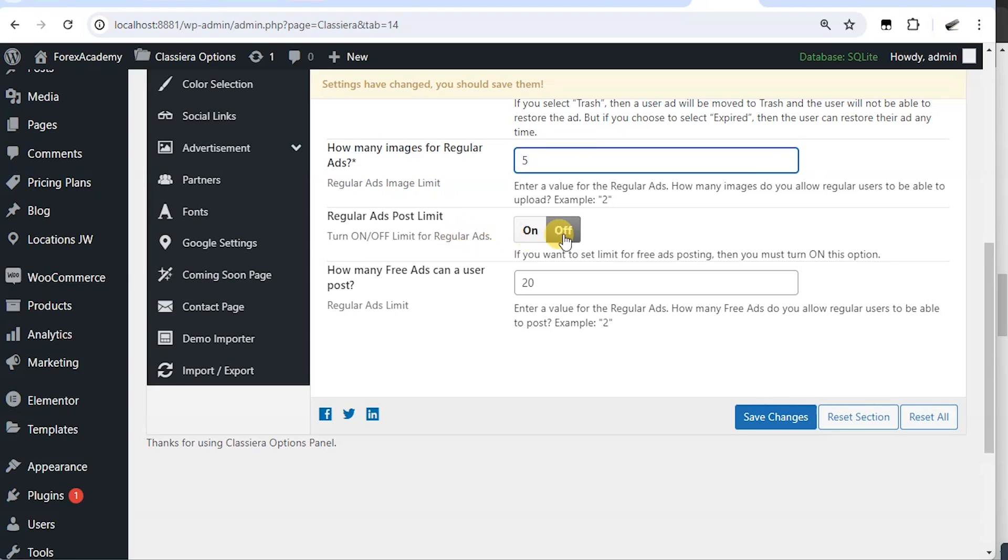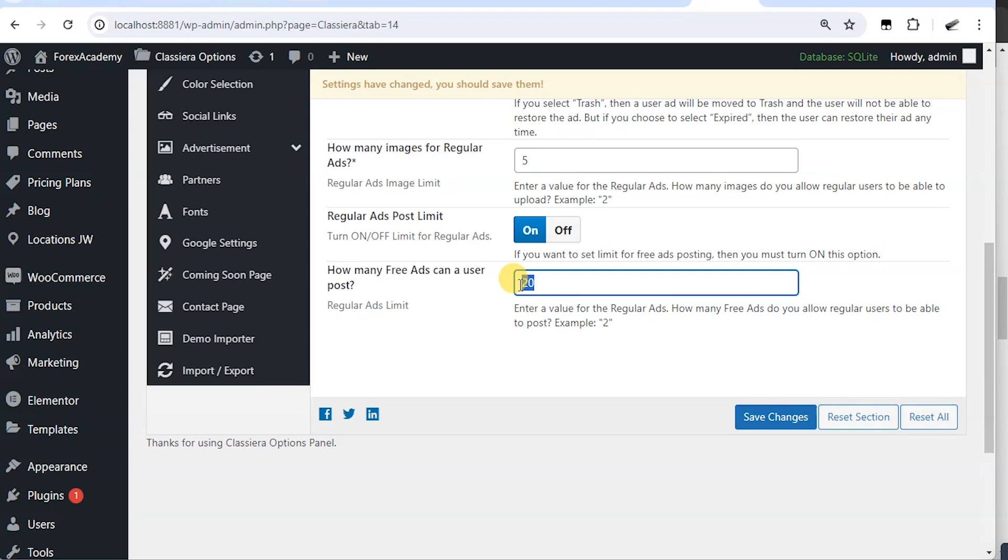Do you want to regulate how many ads a user can post? If no, you leave it off. But if yes, you turn it on. Then put how many ads you want the user to be able to post.